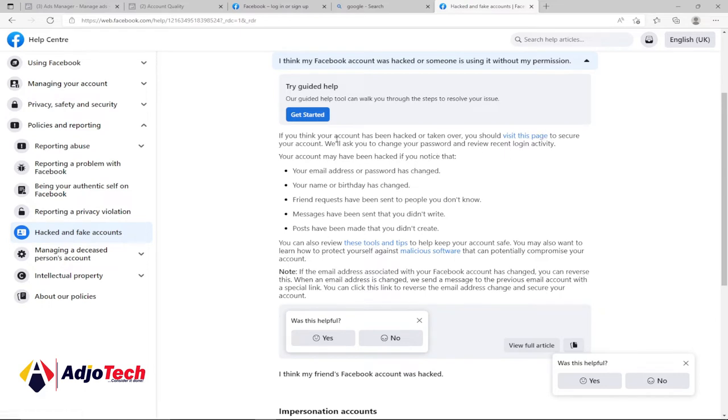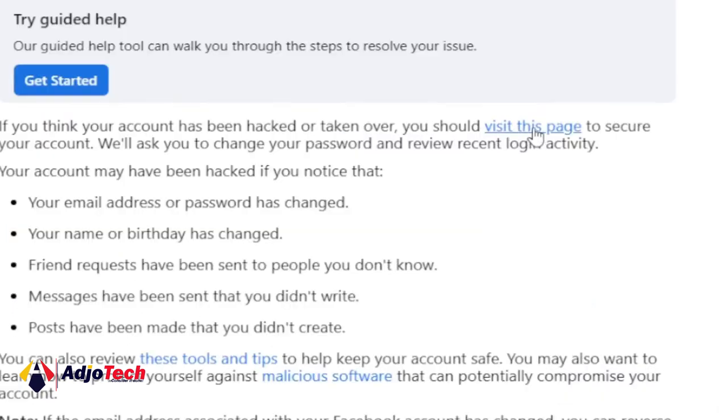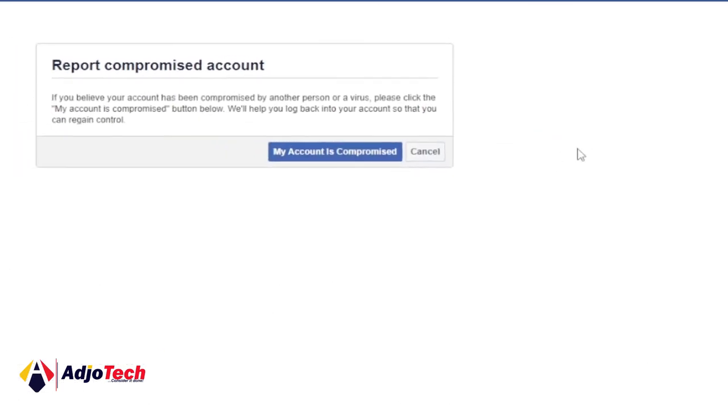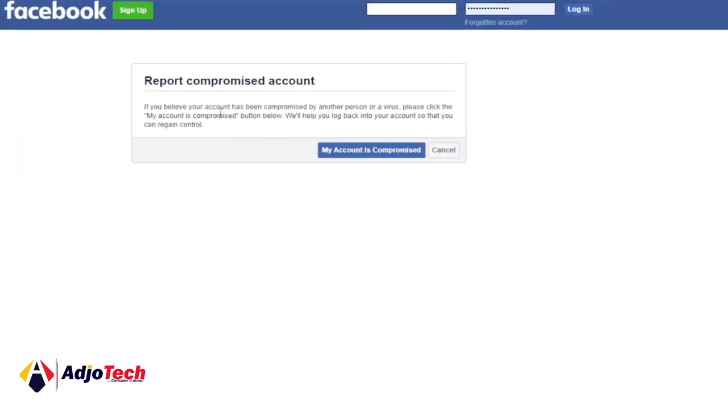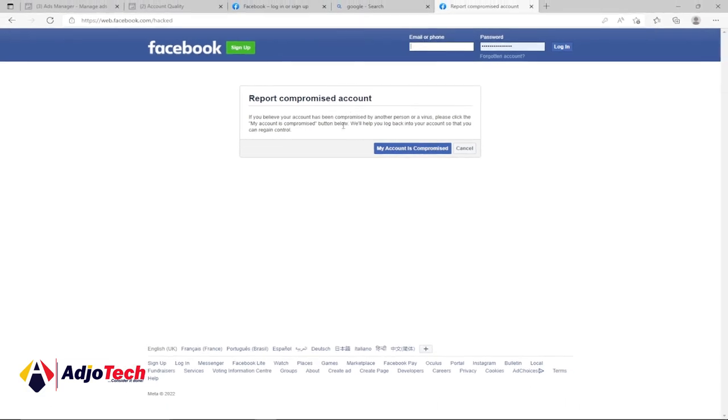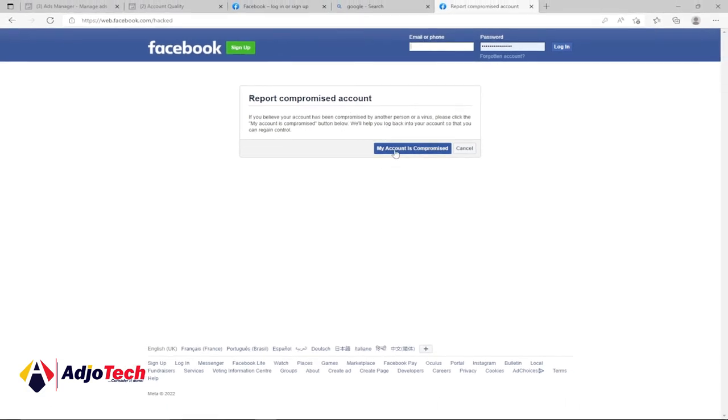What we need to do is visit this page. If you think your account has been hacked or taken over, you should visit this page. So let's visit this page and see what we can do. It's going to bring you to the 'Report Compromised Accounts' page. Let's click on 'My account is compromised.'